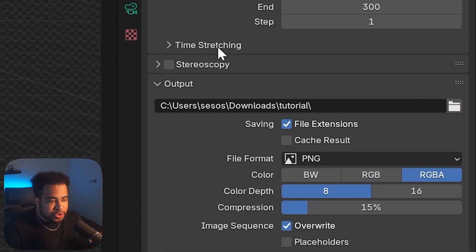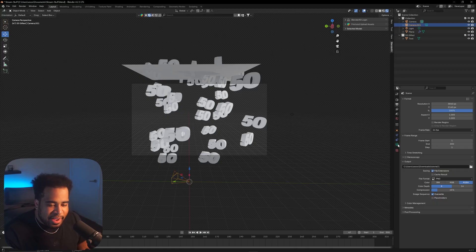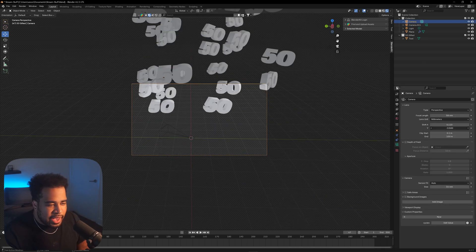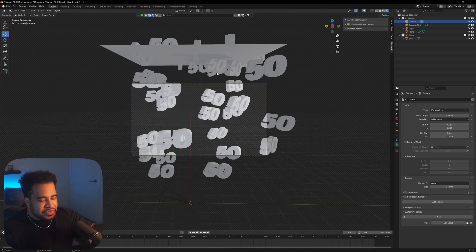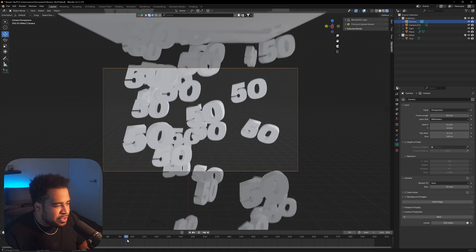Once your render settings are good, go to Output and set your resolution to 3840 by 2160. Click the folder icon and save to a location you can remember, because Blender renders animations as a sequence of individual images. Set File Format to PNG and make sure to select RGBA so you get the alpha channel. You can also adjust your camera's Focal Length to make sure the falling numbers fill the frame nicely.